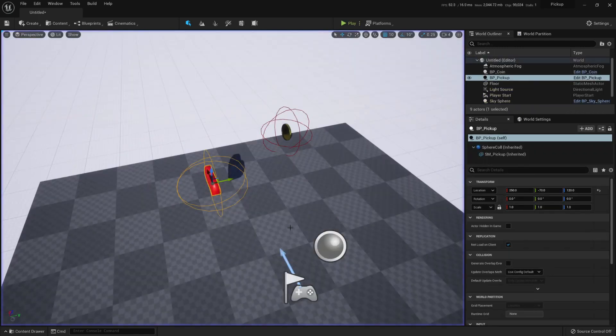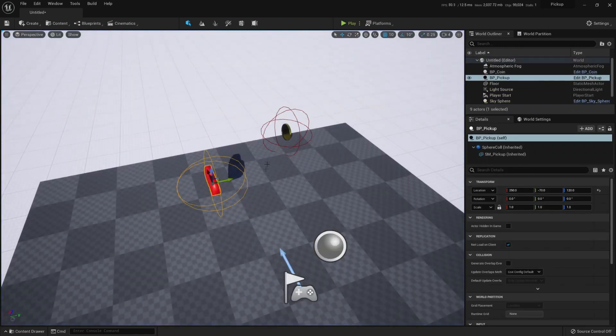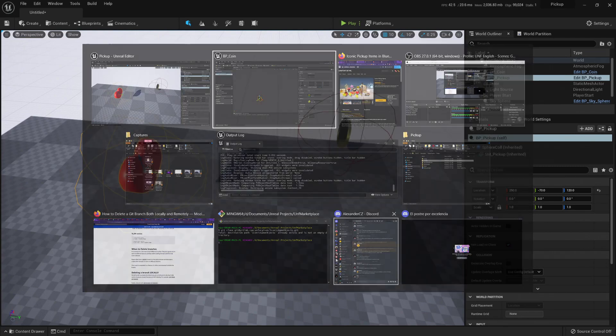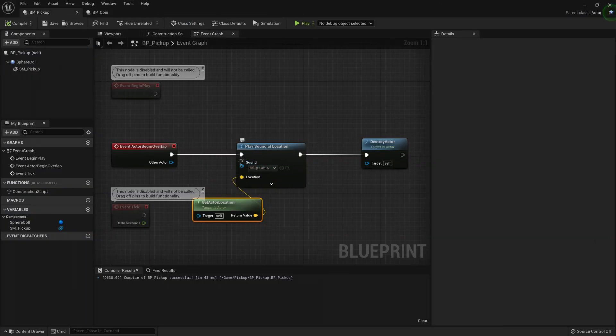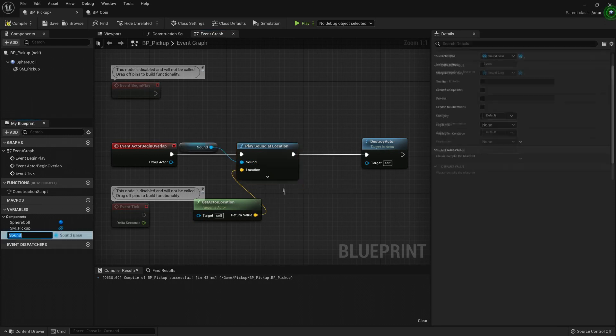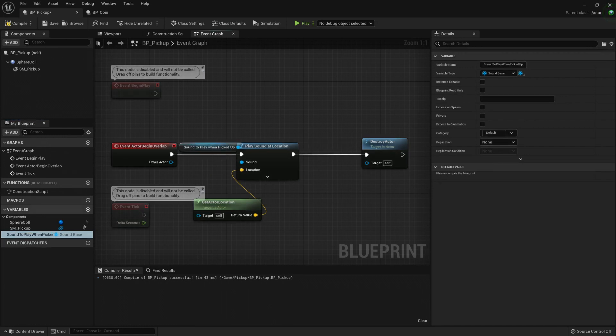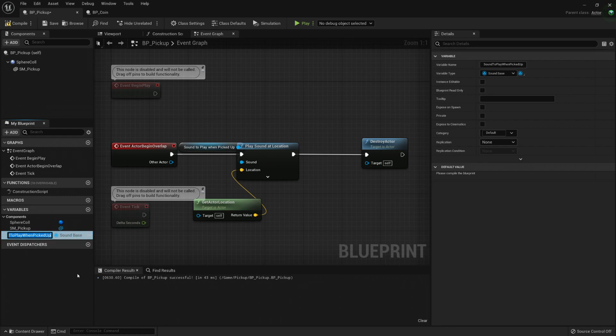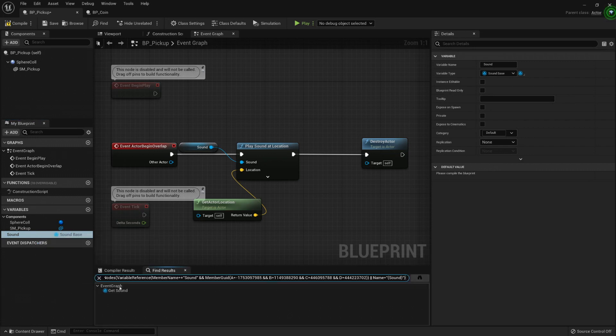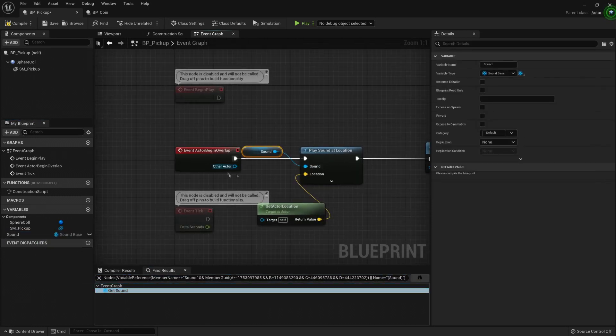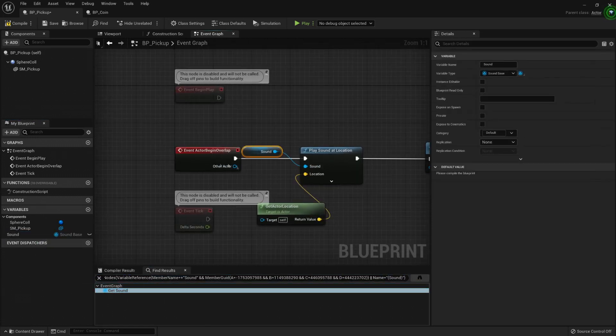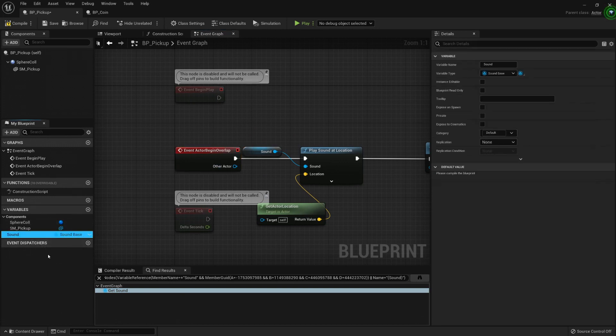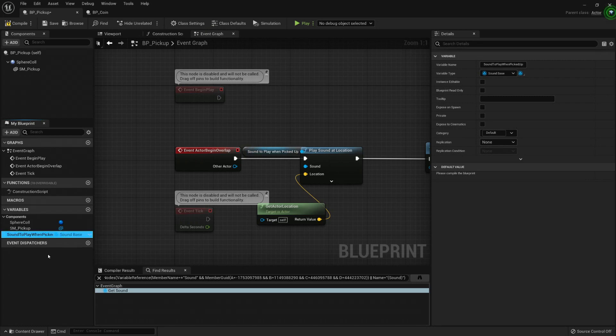But maybe we don't want to do that. We don't want to play it for this heart, right? So in that case, we can just make this a variable. Promote to variable and call it sound to replay when picked up. It seems like a long name, but it's really useful to have long names instead of just calling it, I don't know, maybe sound, and then we have sound one, sound two, sound three. I mean, it doesn't give me any information and I would need to look it up, like find references and see, oh here it is my sound, it's on the actor begin overlap, so it's probably when I picked up the pickup. So it's better to have a long name that's more descriptive.